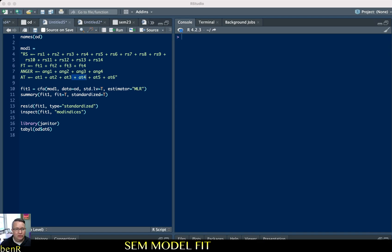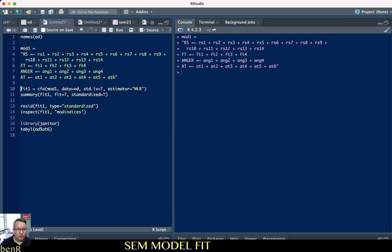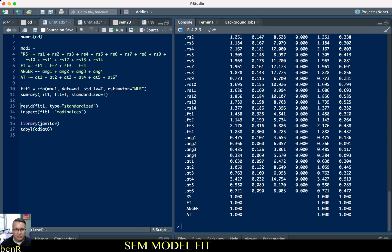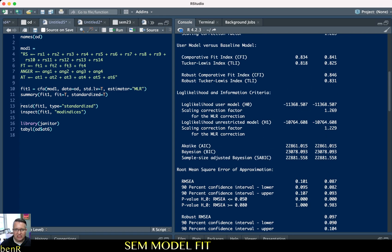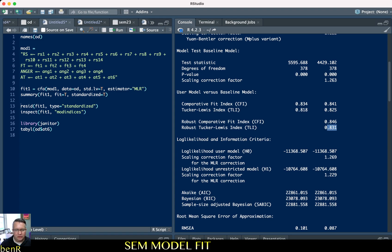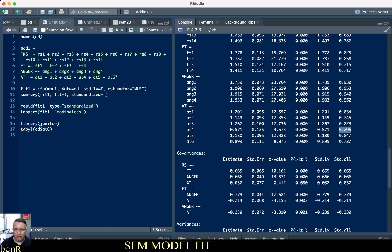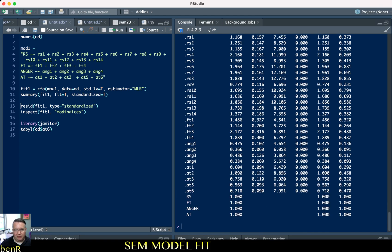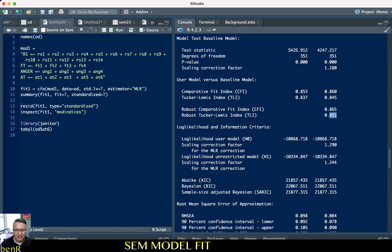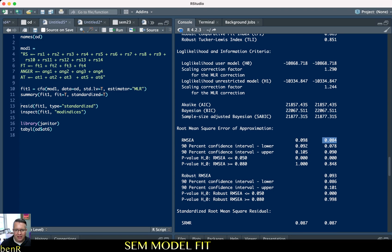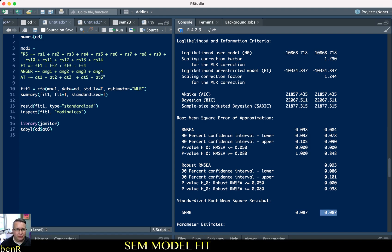In this video we're going to further diagnose issues with our model fit. Looking at the initial model fit: the RMSEA was 0.087, the SRMR was 0.106, the CFI was 0.84, and the TLI was 0.83. That attitude 4 item only loaded at 0.295, so if we remove it, the CFI is still 0.865, TLI is 0.851, RMSEA is 0.08, and SRMR is 0.08 — still not great model fit. We found some clues in the residual matrix, and now we're going to look at the modification indices.